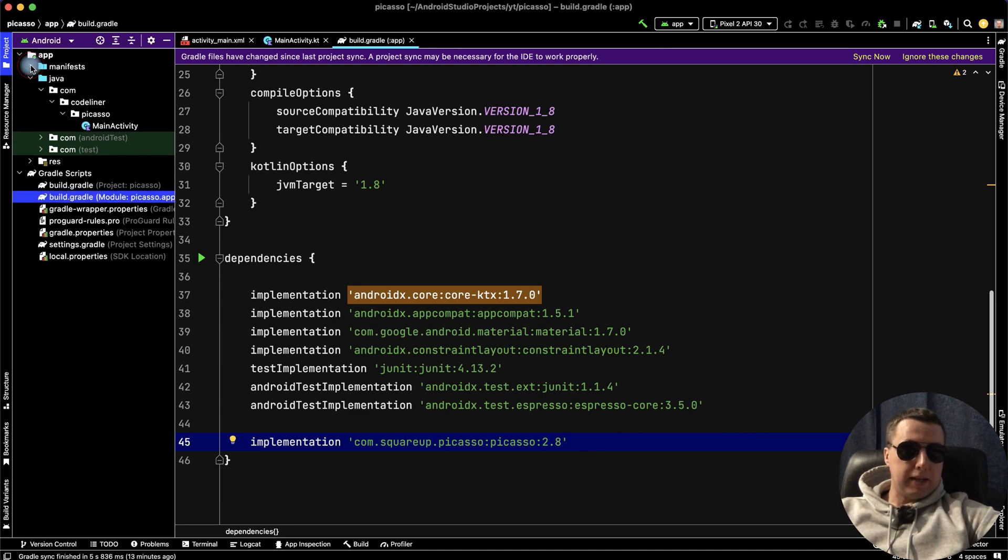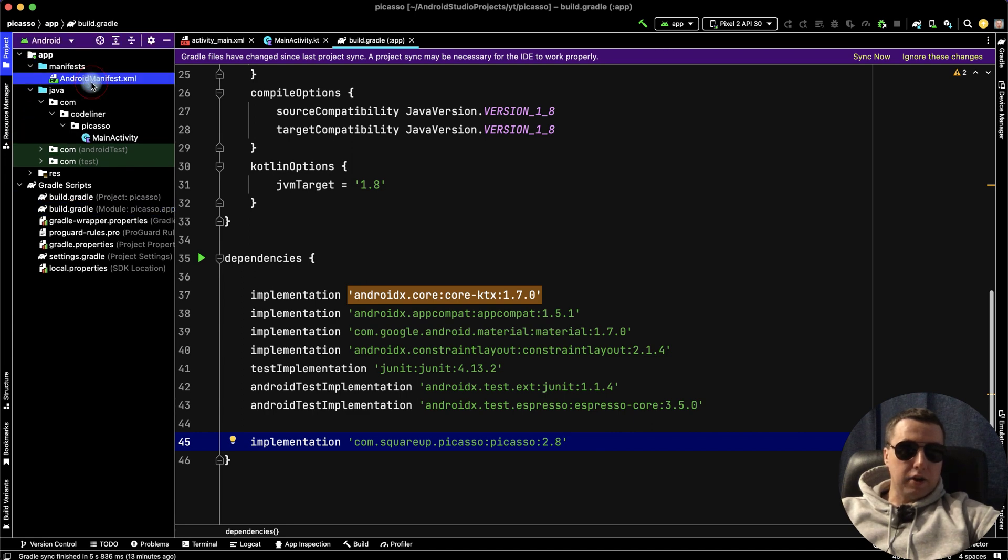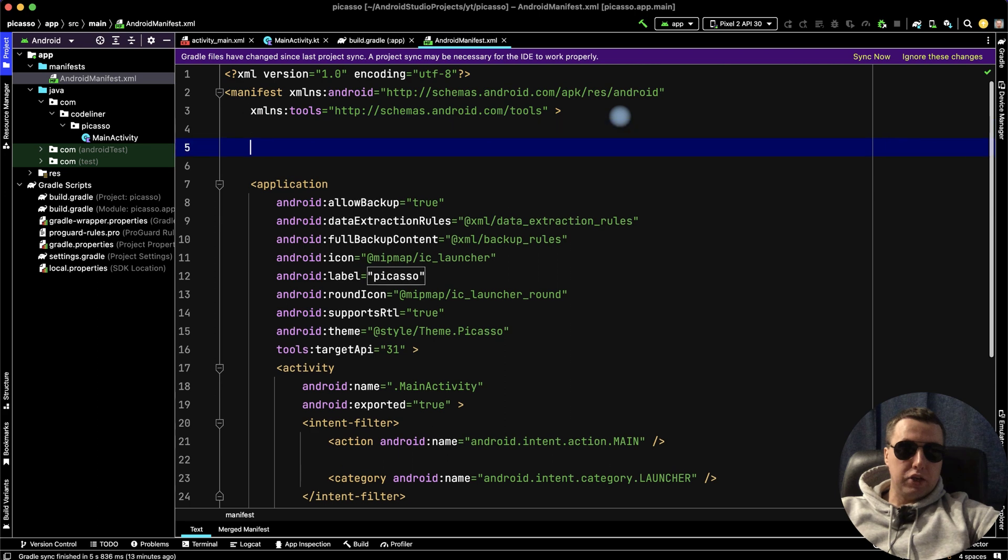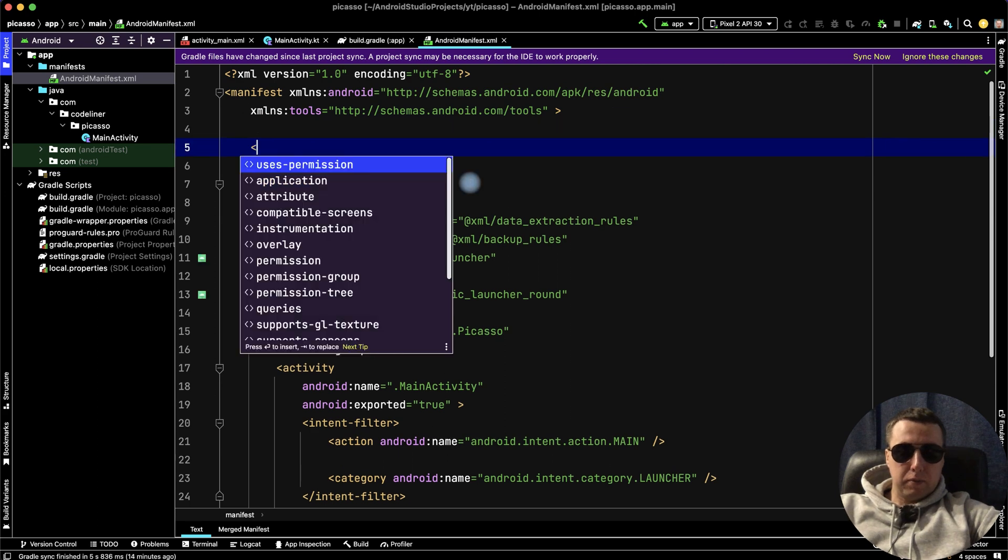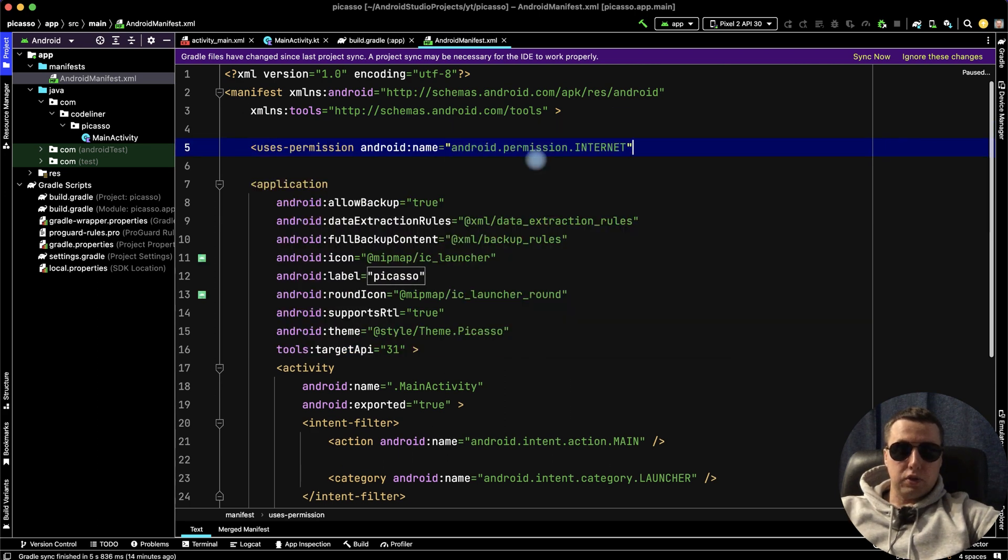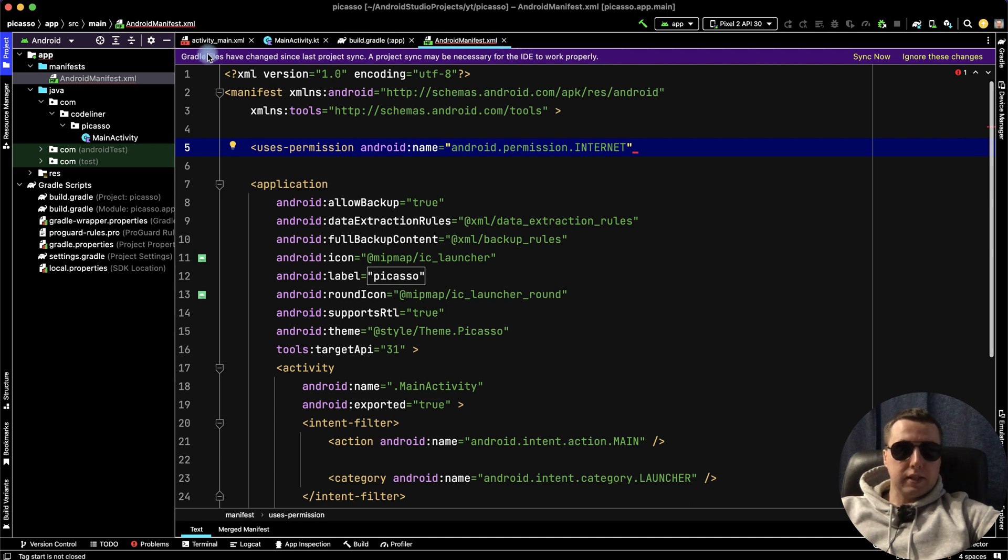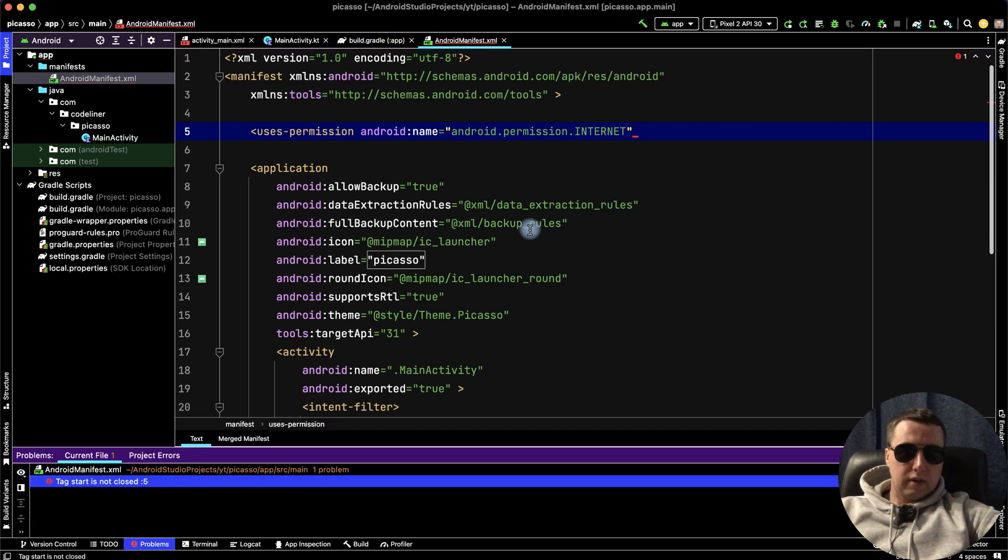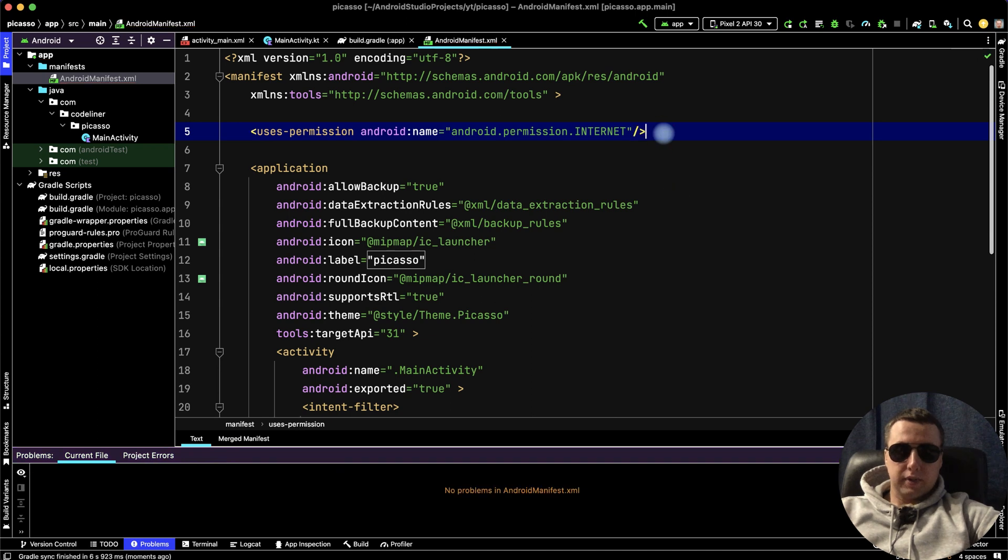Go to the Android manifest, and here before the application tag, give the permission to the internet: android.permission.INTERNET. We need to sync our Gradle file. Click sync now, and we need to close the tag here.